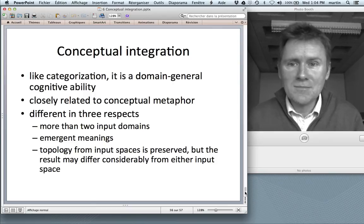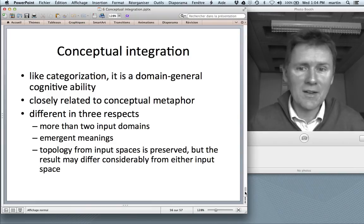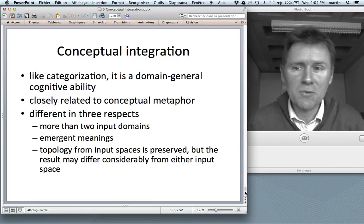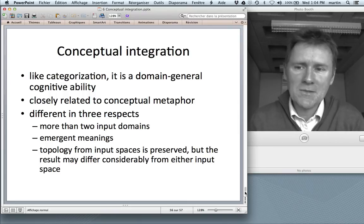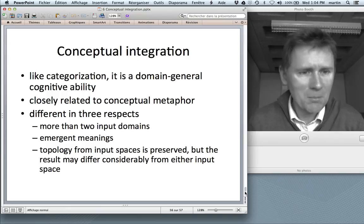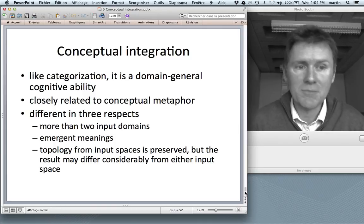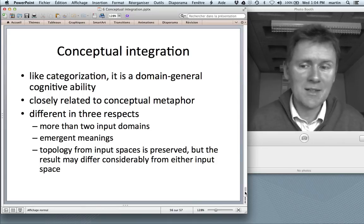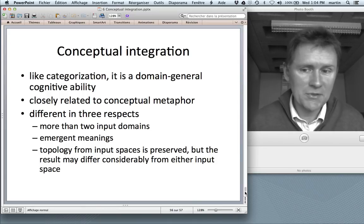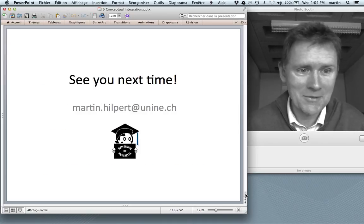Summing up: conceptual integration, like categorization, analogy, and other processes discussed, is a domain-general cognitive ability — something human beings do naturally. It's closely related to conceptual metaphor, but differs in three respects: there can be more than two input domains; there are emergent meanings; and even though the topology from input spaces is preserved, the result may differ considerably from either input space. That's it for today — hopefully I'll see you next time.